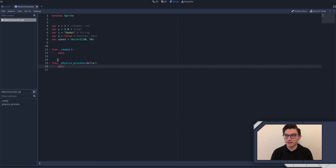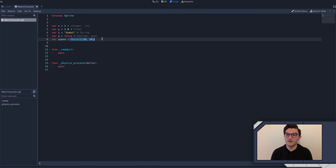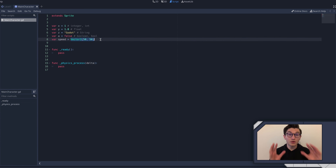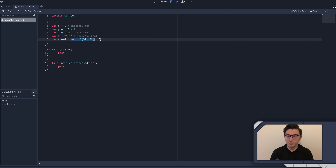So in the last lesson, what we did is we covered the physics_process - a really, really important function in Godot. And we also covered the vector value type. Vectors are extremely important in Godot and all of game development, no matter what engine you're using. So today we're going to be taking a little deeper dive into vectors - explaining how you might use them, as well as some vector math and some basic stuff like that.